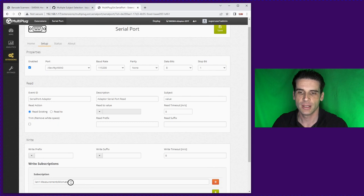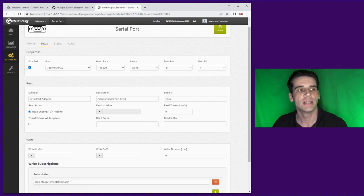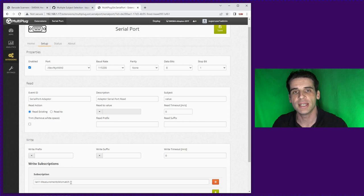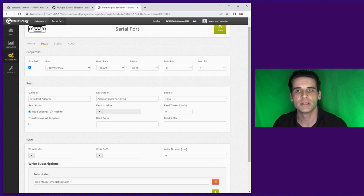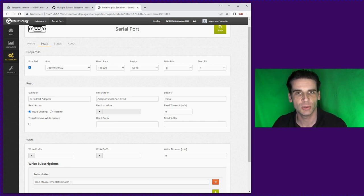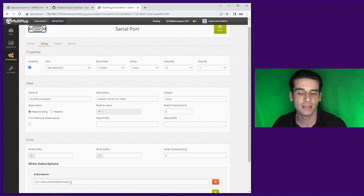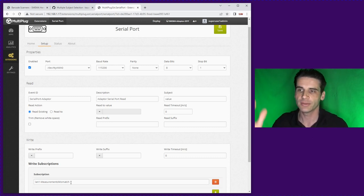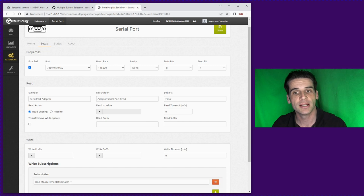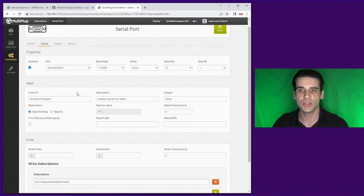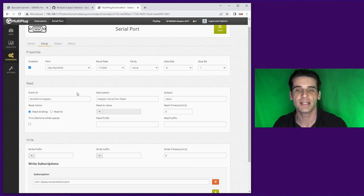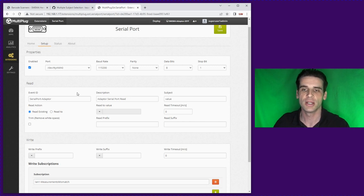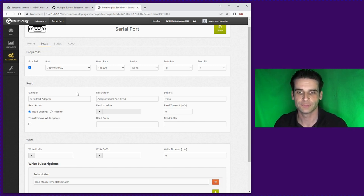If you click on that one you'll find that it's already set up for measurements mismatch. However if you want to use it for a barcode reader just remove the subscription and you can use it as a way of taking the data from the Serial Port found on the adapter to the Hermes software.